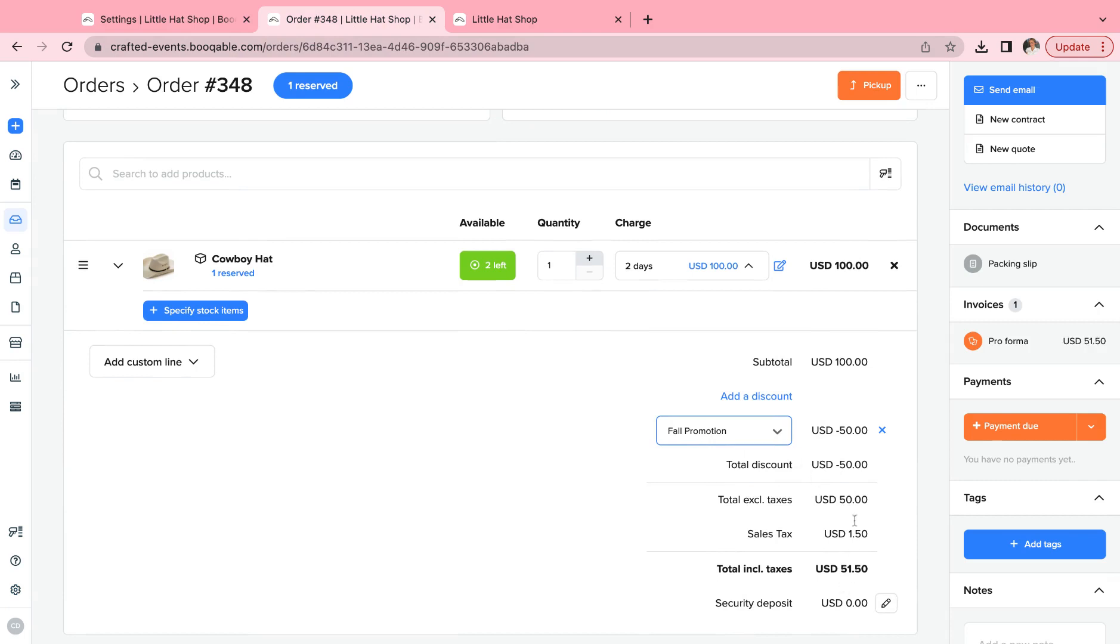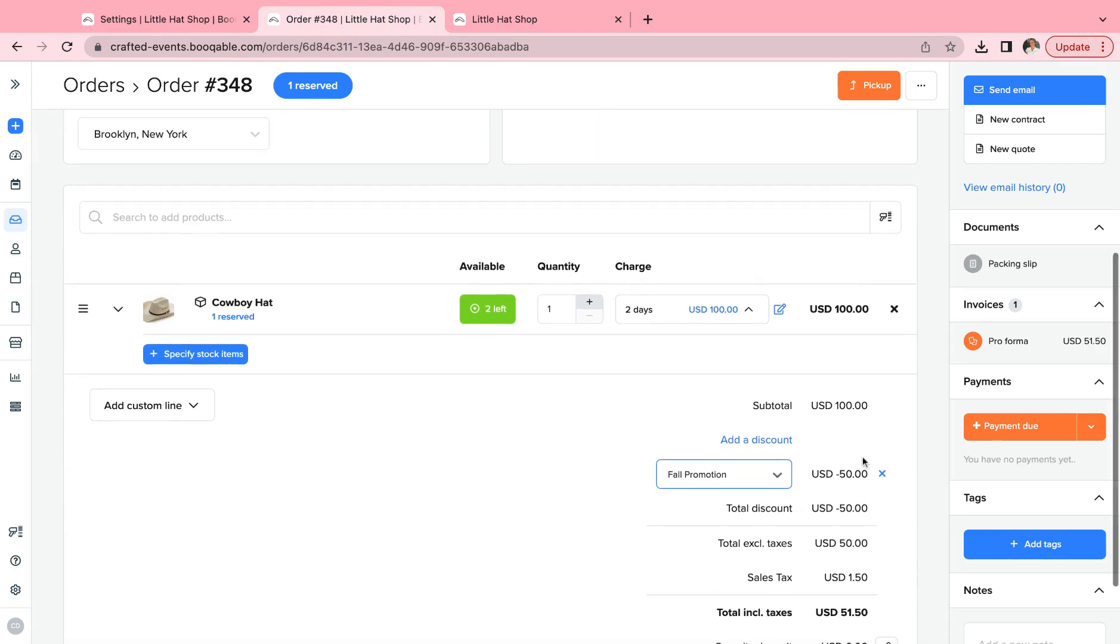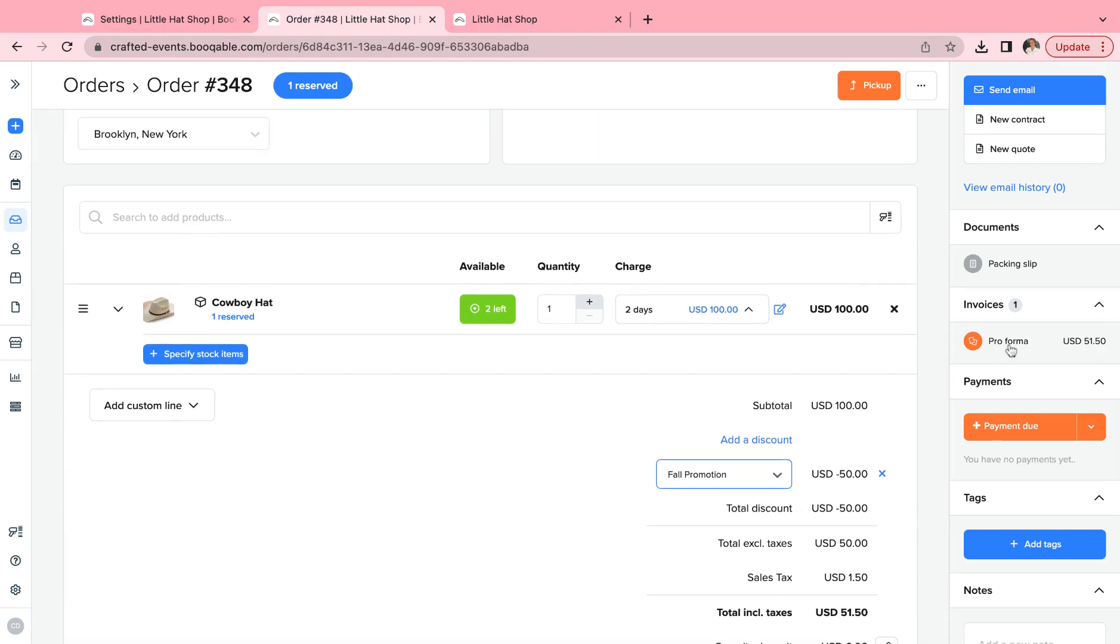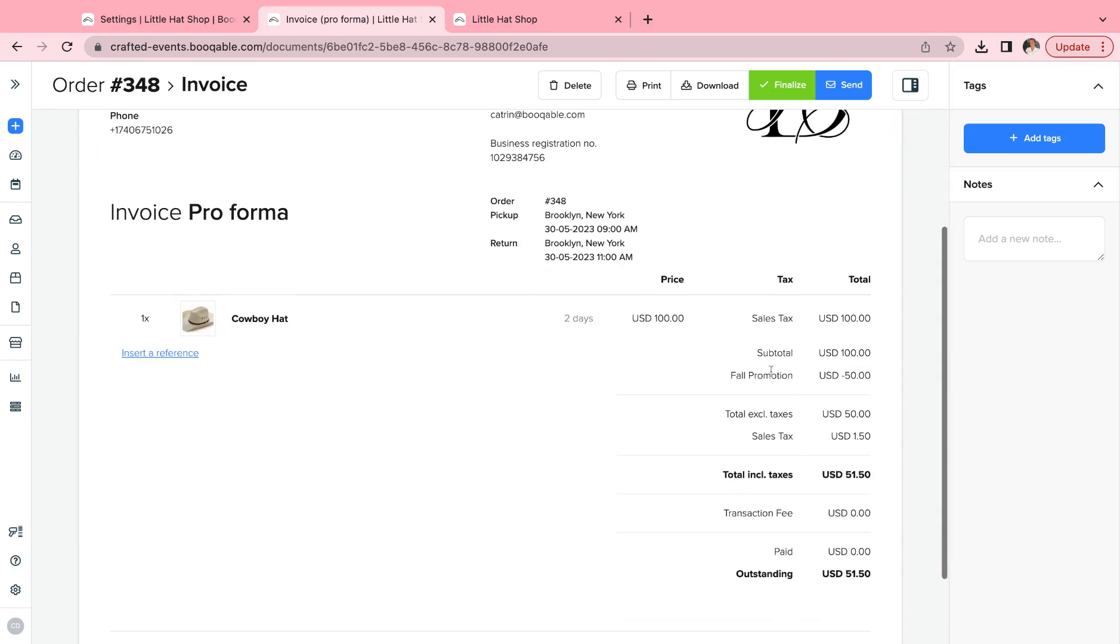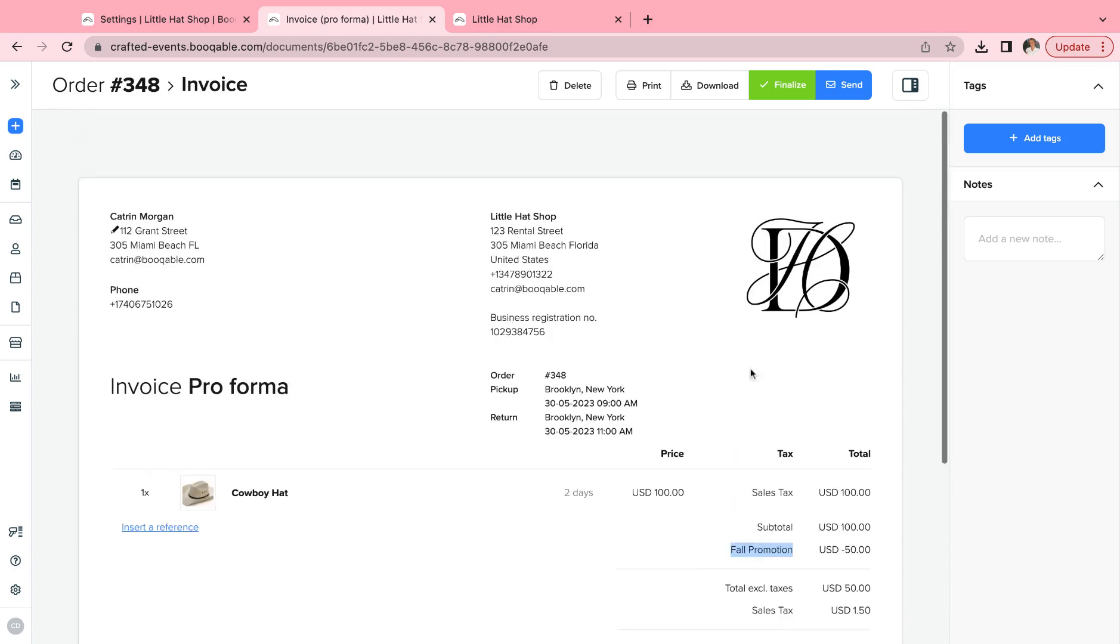Now this coupon code has been applied, and it will appear on the order summary as well as the invoices, waiver forms, and any other documents or email confirmations.